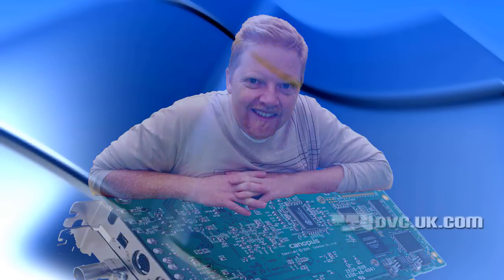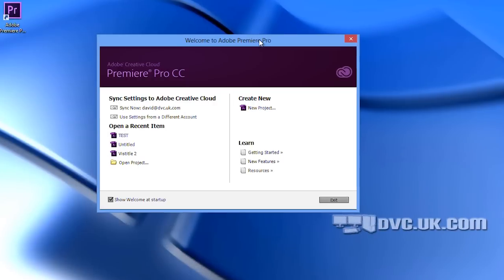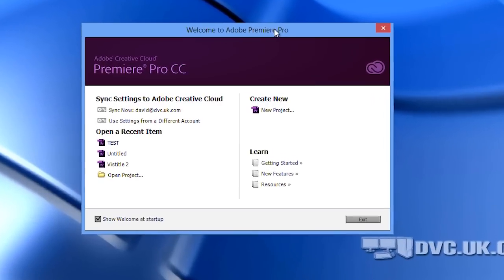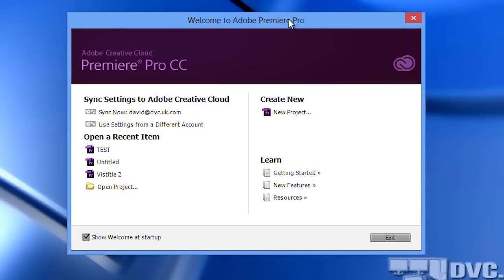So let's just start the program up. Probably the biggest change with Premiere Pro CC is how you actually pay Adobe for the software. They've gone over to a subscription model where you pay them so much per month rather than pay an amount of money outright. We're not going to go over the pros and cons of that — we're going to concentrate on the program itself, why you'd want to use Premiere Pro CC and what the new features are.